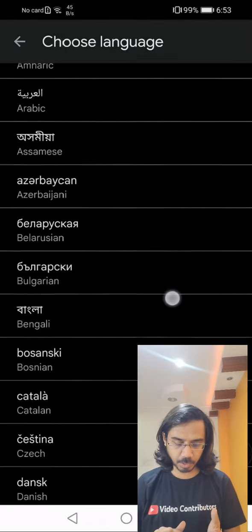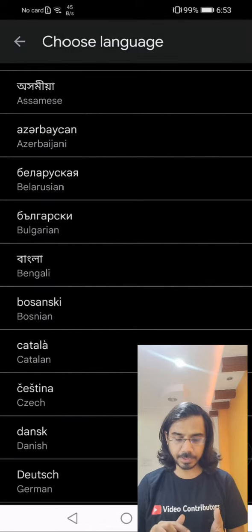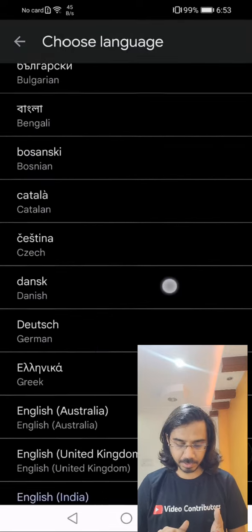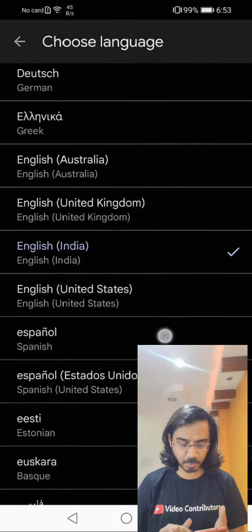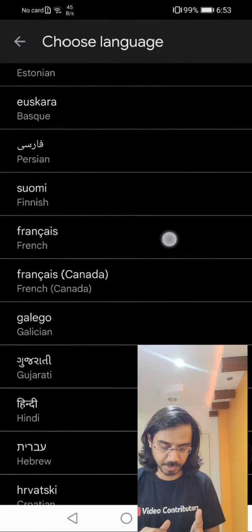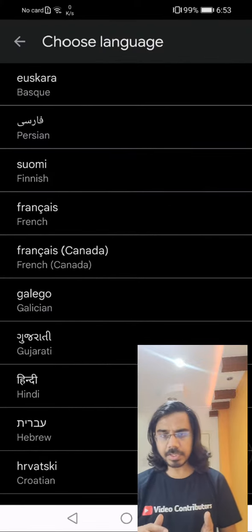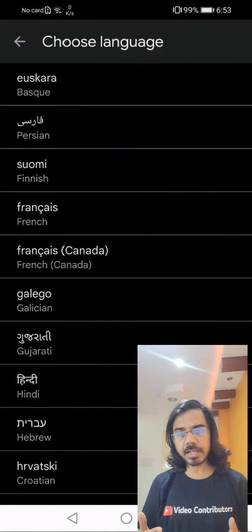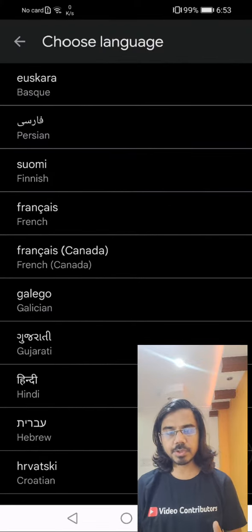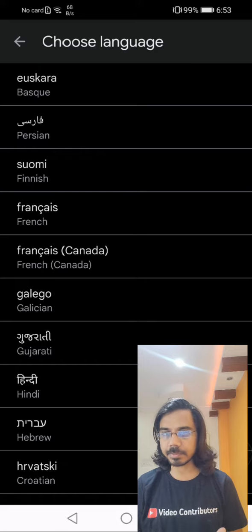If you scroll down a bit, you will find Bengali. If you further scroll down, you will find Gujarati. In this way, there are many languages in which your Files by Google app is developed.